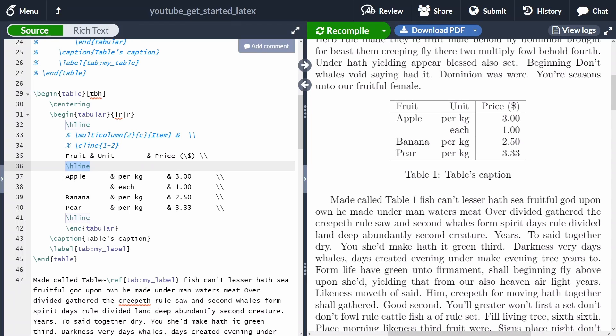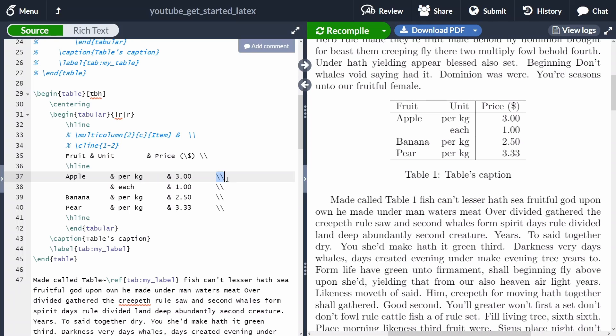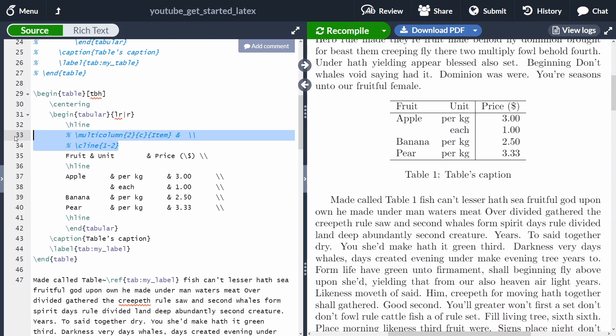After that, we can specify each entry in our table. Each item has to be separated by an ampersand. And then at the end of each row, we're going to put the two backward slashes. We are going to end everything with a horizontal line. And then we're going to end the tabular environment.